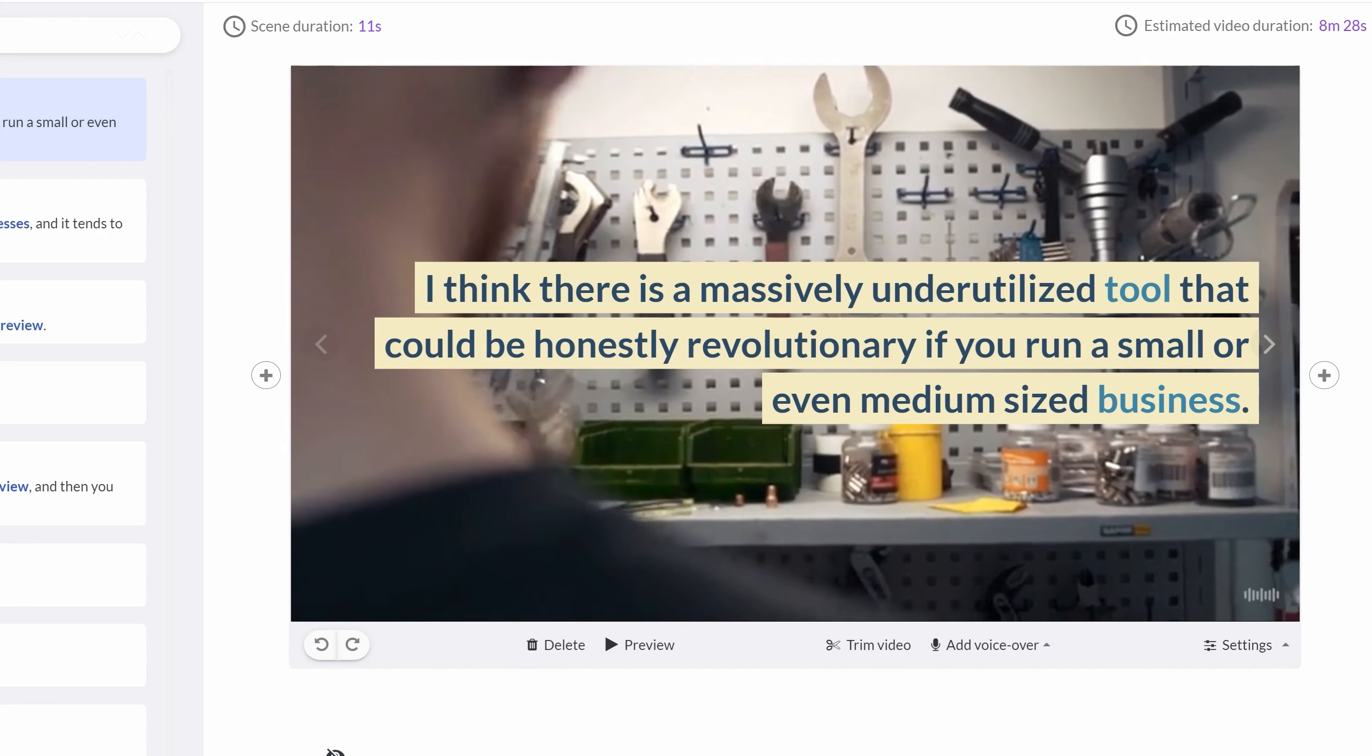It works in a similar way where you input your script and it will generate a relevant background. The only issue I think with these two text-to-video apps is that the images aren't always strictly relevant to the content. They maybe pick up on a keyword and generate something relevant to that. So you can see in this phrase from one of my recent scripts, I talked about a tool.